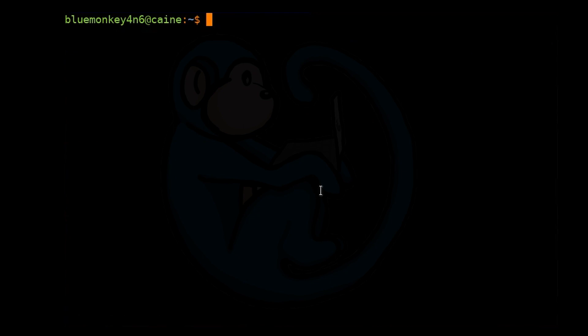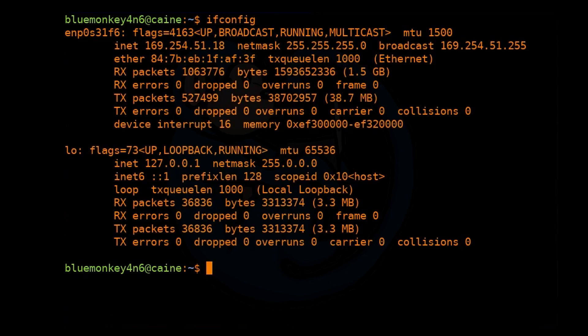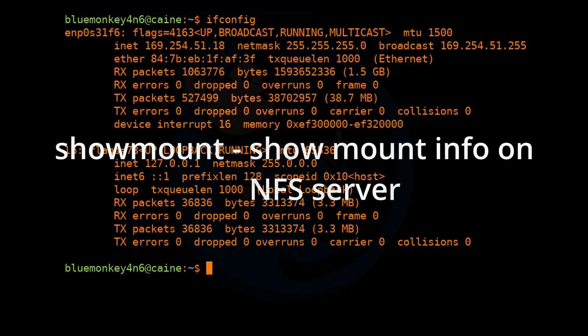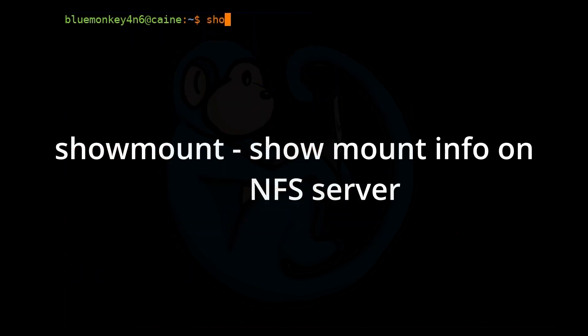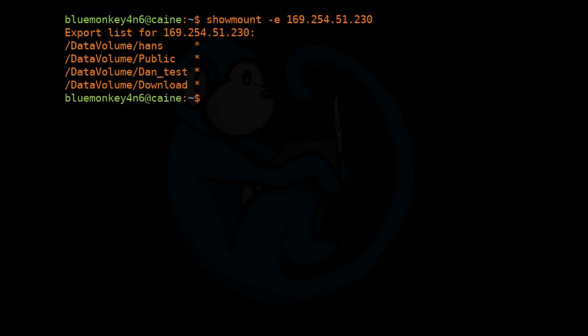Same thing, we need to check on our IP address using the command ifconfig. We see that we have an IP address assigned. The next thing is we need to find out the name of the file share. Because it's an NFS, we're going to use a different command. This time we're going to use showmount -e for exporting a list, and then the IP of the machine, which is 169.254.51.230. Here we can see all the file share names.